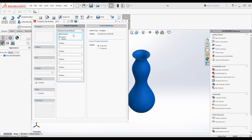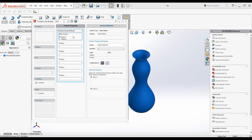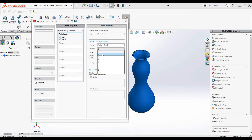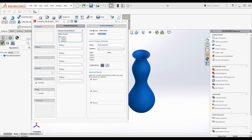Now let's change the attributes of the radio buttons. Click on that button — all the properties are now available in the third column. I need three radio buttons for three manufacturing methods, so change the quantity to three. Let's change the heading — I will add 'Type of Manufacturing'. Under the name I will use 'Production Method'.